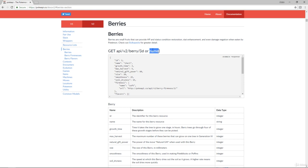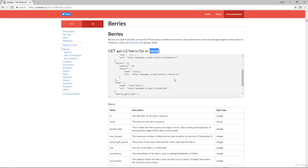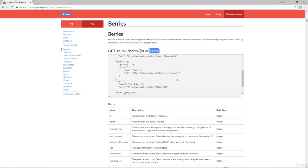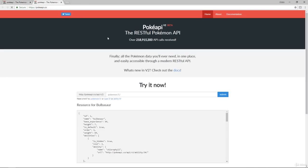So every single berry they have is going to have an ID. So if you want to specifically search for a berry, you can put in the name if you know it. But you also want to make sure that you know what the name is, because the name might not be what you expect it to be. So they have here, the name for this is actually the cheri berry. So let's copy this, open home in a new tab.